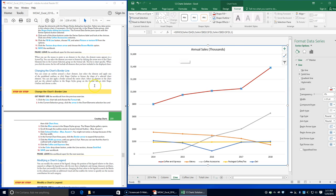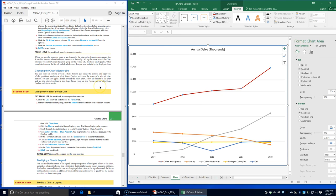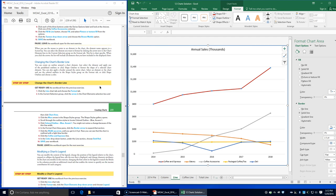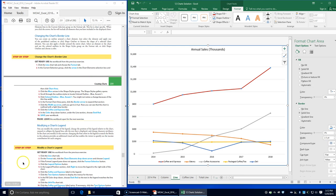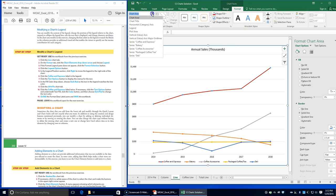On page 231, modifying each chart's legend. Click the line chart tab, then on the Format tab click the Chart Elements drop-down arrow and choose Legend. If the Format Legend pane does not appear, click the Format Selection button. In the Legend Position options, click Right to move the legend to the right side of the chart.